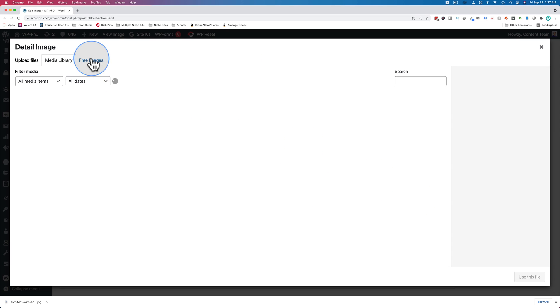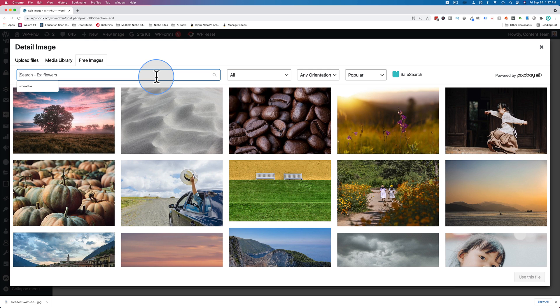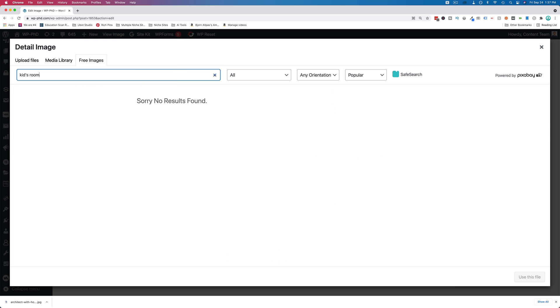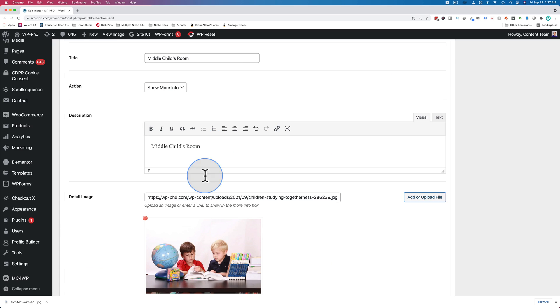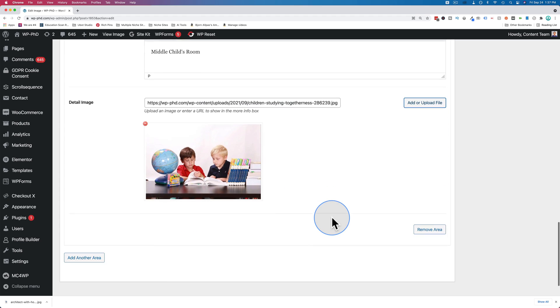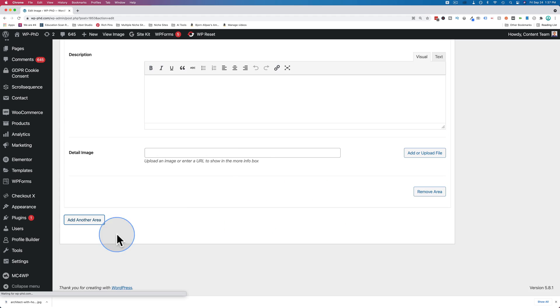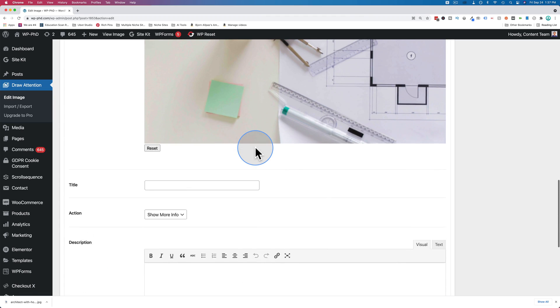I'm going to add another image. Let's look up kids room. These guys look pretty good. Let's add those to there and click on add another area.